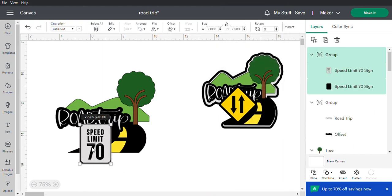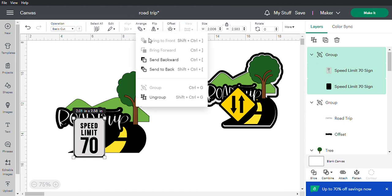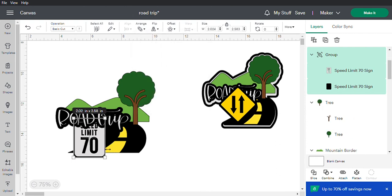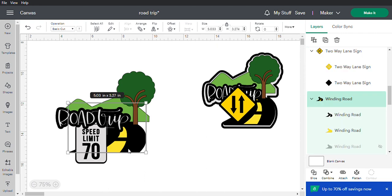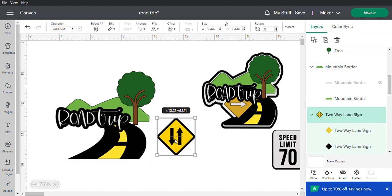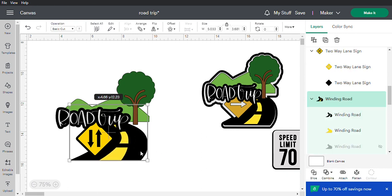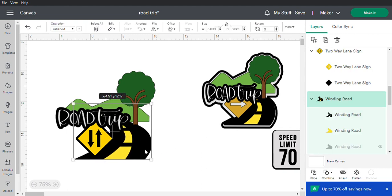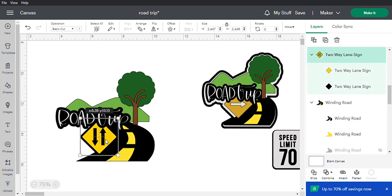Group the sign pieces together so they can move as one. Then arrange and send backwards as needed. You can move the road and try different sign options — I like the triangle sign better, I think it fits better. Move everything around until it snugs in nicely.